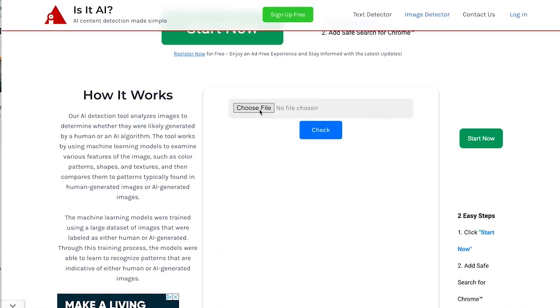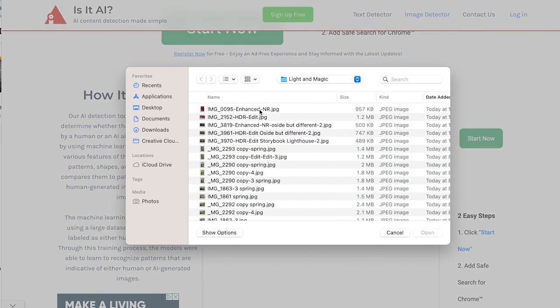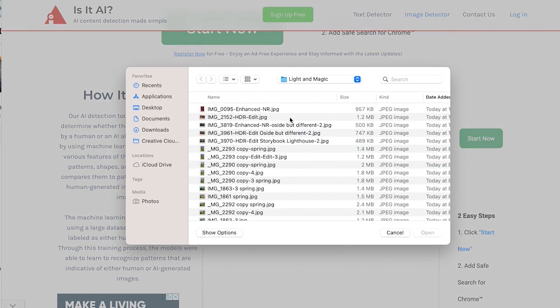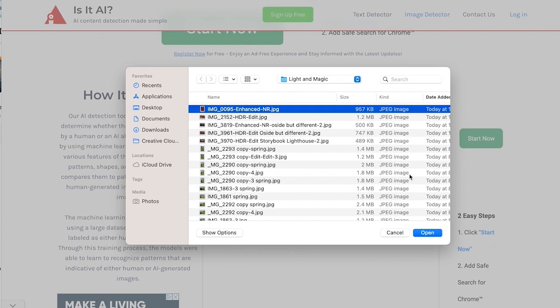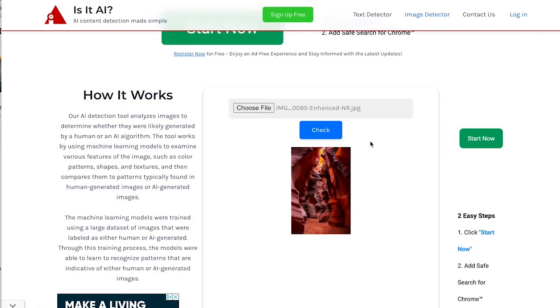So let's try again. Let's go to this one. This is not focus stacked. I did run the noise reduction in Lightroom on this image. This is Antelope Canyon in Page, Arizona.